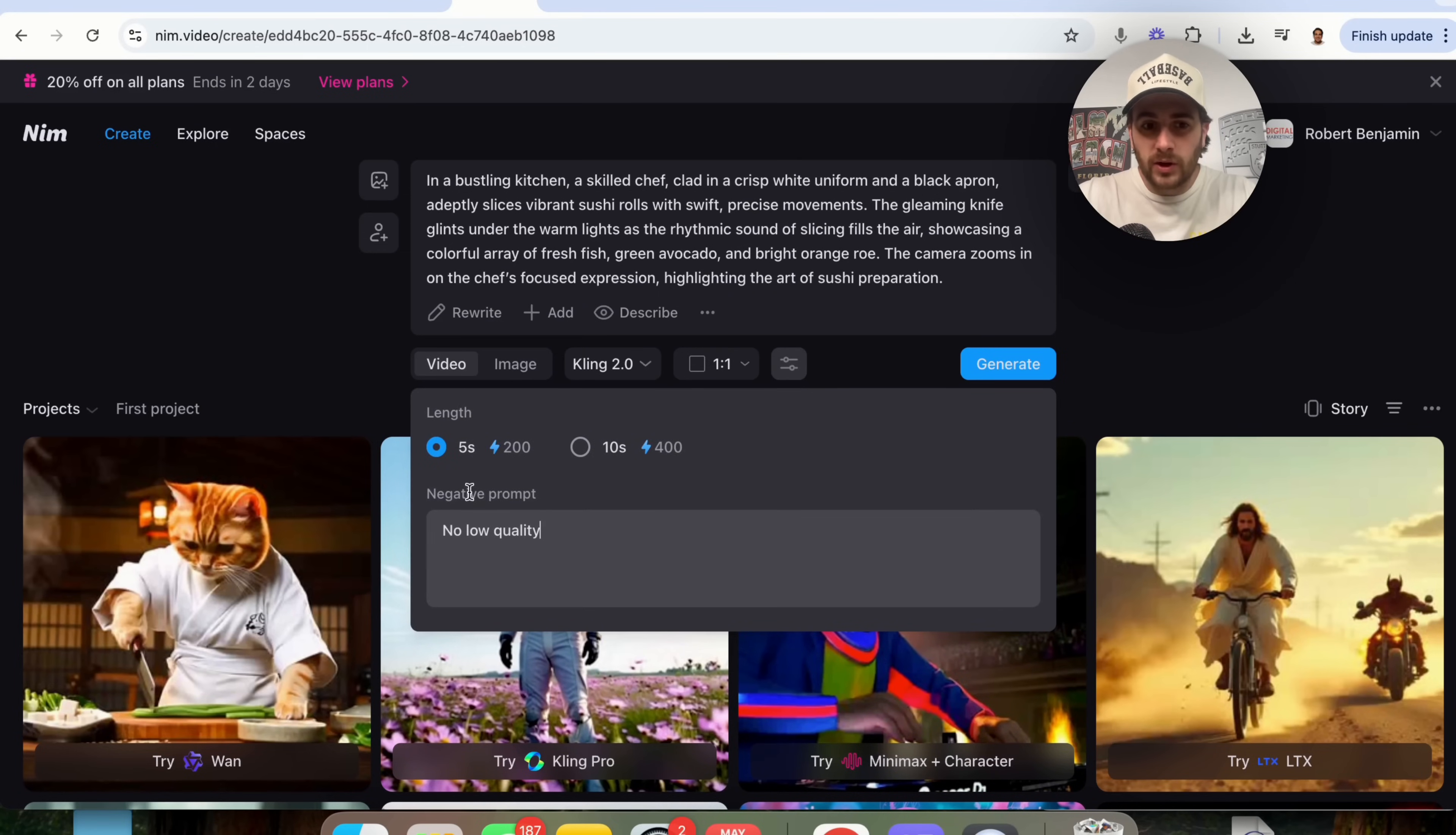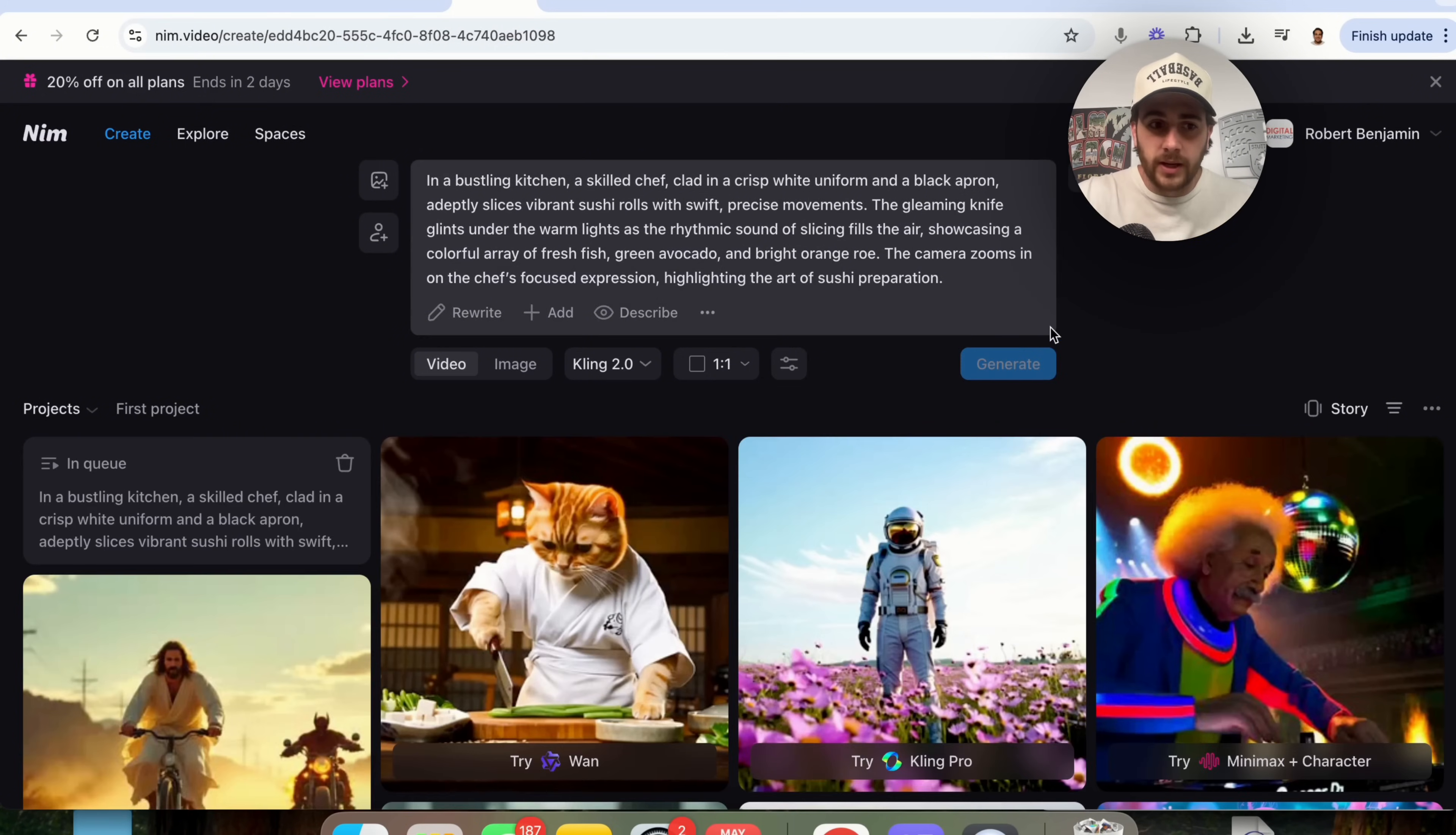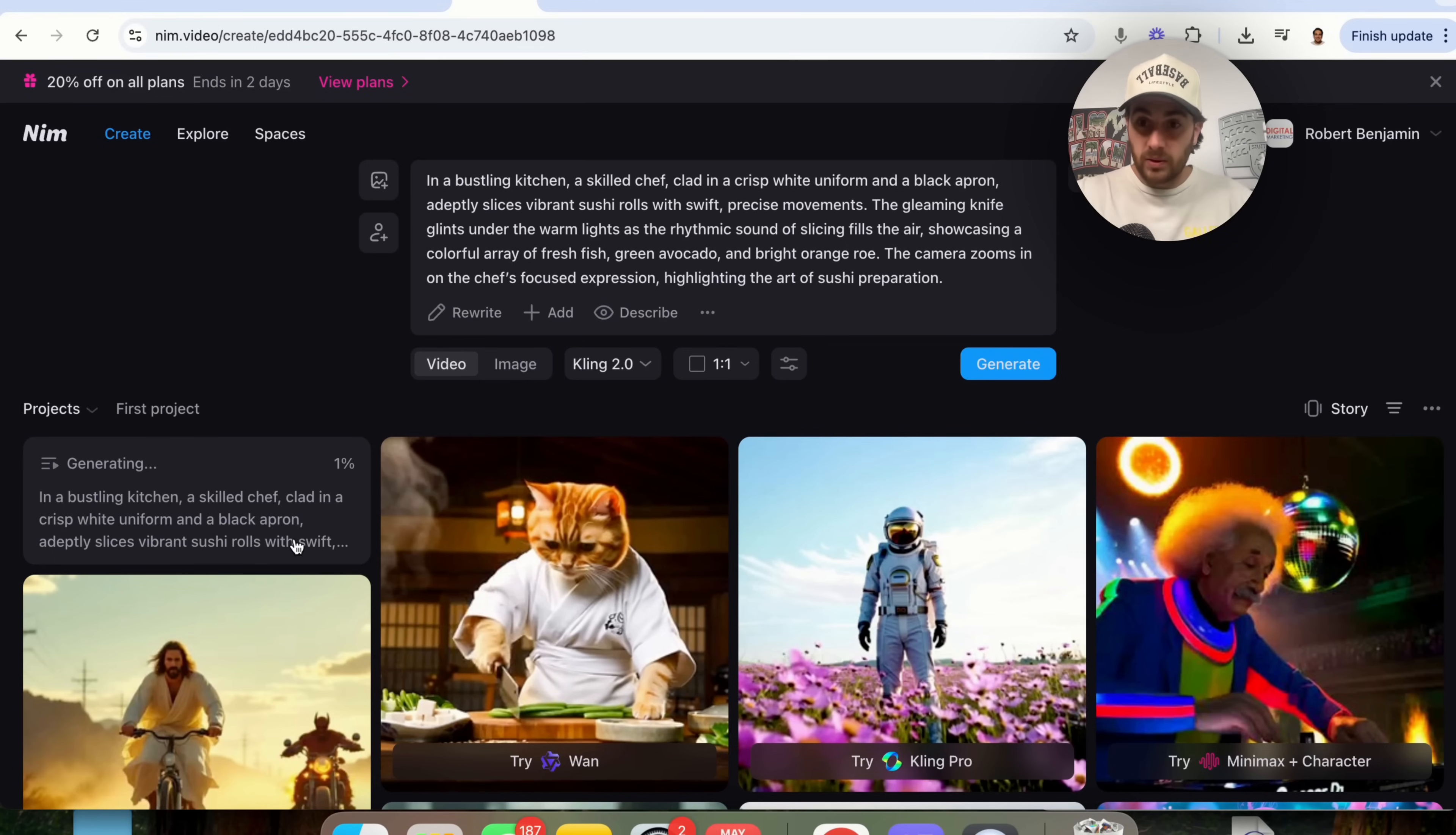If we add the negative prompts right here, I'm just gonna put in here, no low quality. Now, we're gonna click on generate right here and what's going to happen is you could see that this is queued up and once this is done, when this reaches 100%, we'll be able to see exactly what this generated.